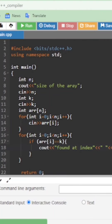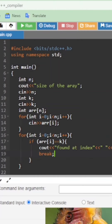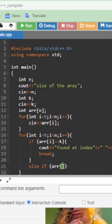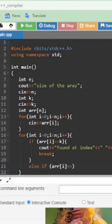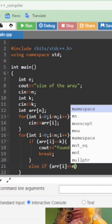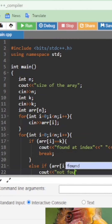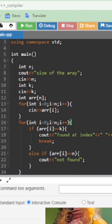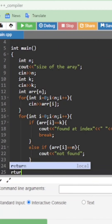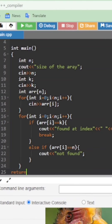'Found at index i' — i gives you the index. After this we write break so no further traversal is applied. Then the else condition: if array[i] is equal to n, meaning it reached the end and the element was not found, we cout 'not found'. Finally, write return 0.